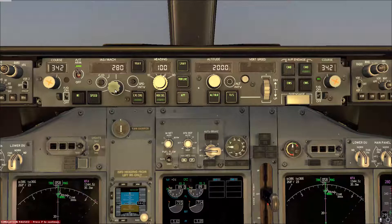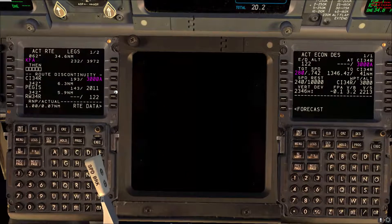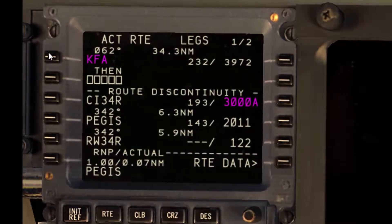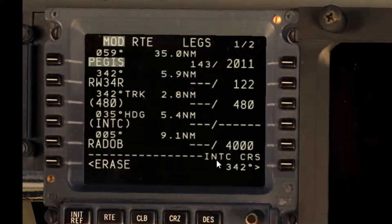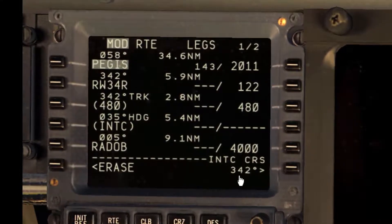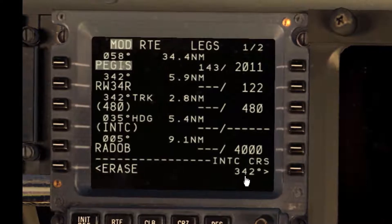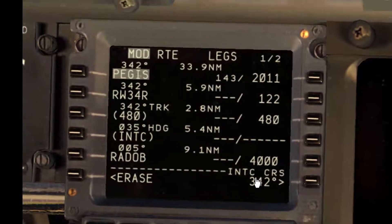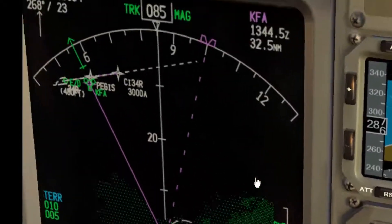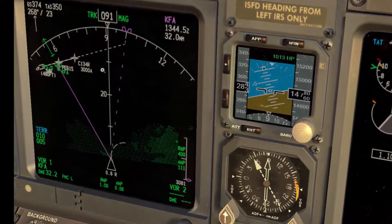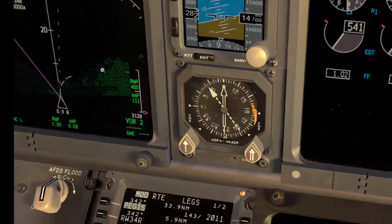So let's assume we got a heading of 100 for the approach. We select heading select and level change, slow down to 250, and ask the pilot monitoring to extend the centerline. We'll take the final approach fix on top and then verify or enter the final approach course manually. Before you execute, confirm in the ND that you have the correct output, confirm with the other pilot, and then execute.